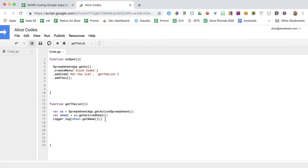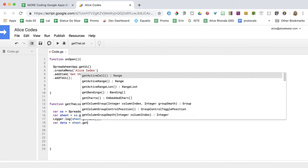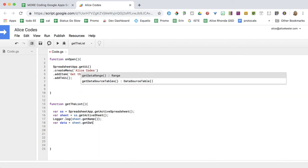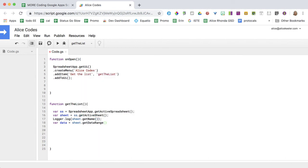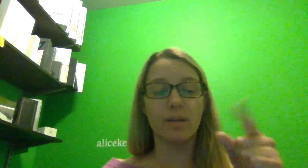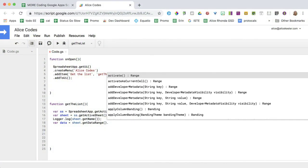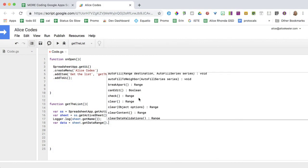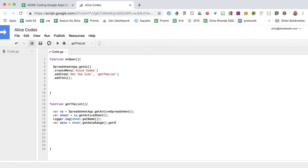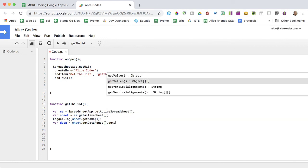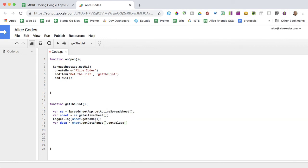So then what I want to do is VAR data equals sheet dot get the, excuse me, I want to get the data range. I want to remind you that get just means okay, it's got it, but then what about it? So when you get something, there's almost always one more. So let's do that. Get the data range dot. Look at all these cool choices. I want to get the values, semicolon.